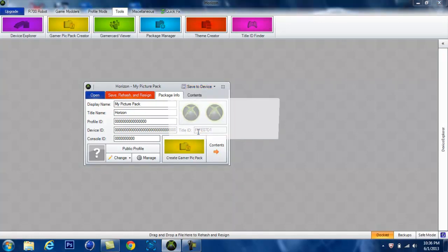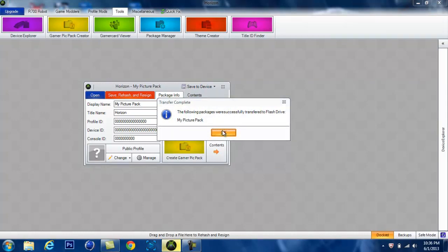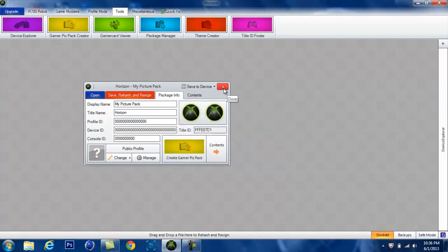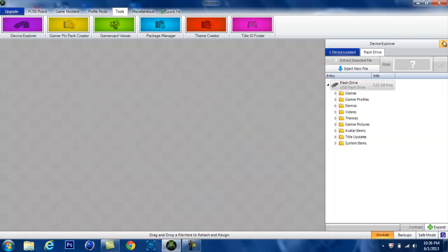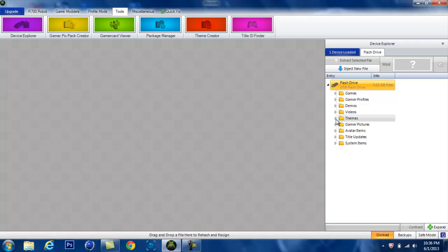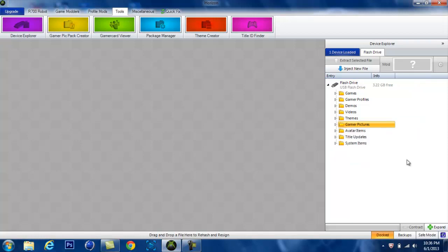Yes. Okay. Alright. See, it's in here. Alright, now we've got to go back to the Xbox.